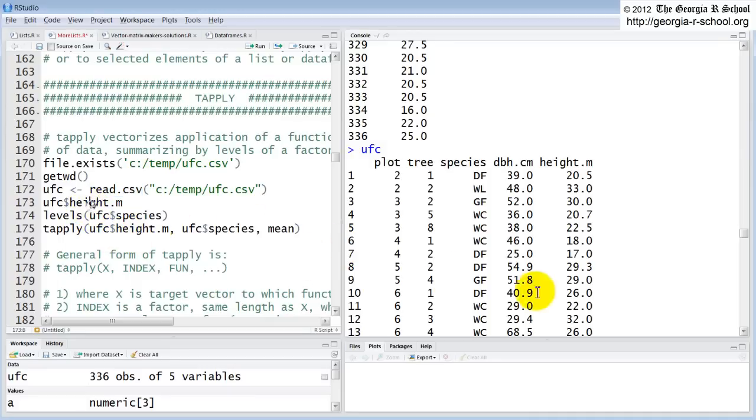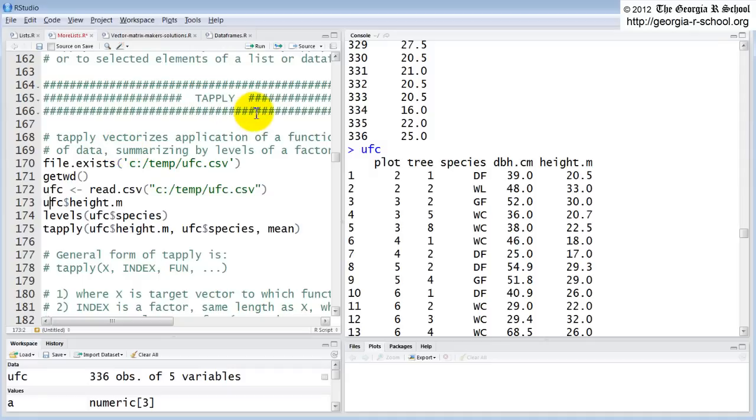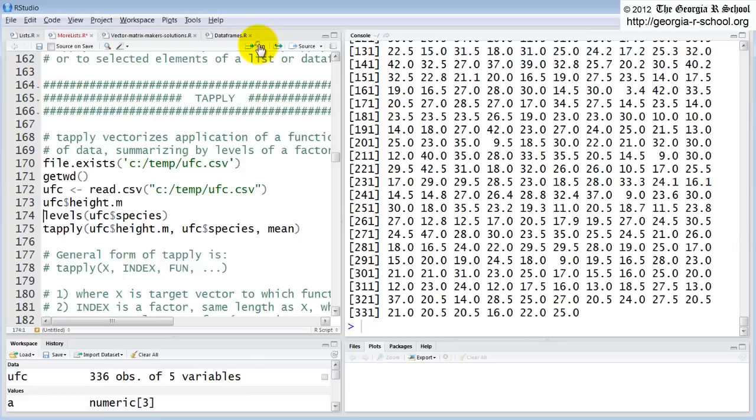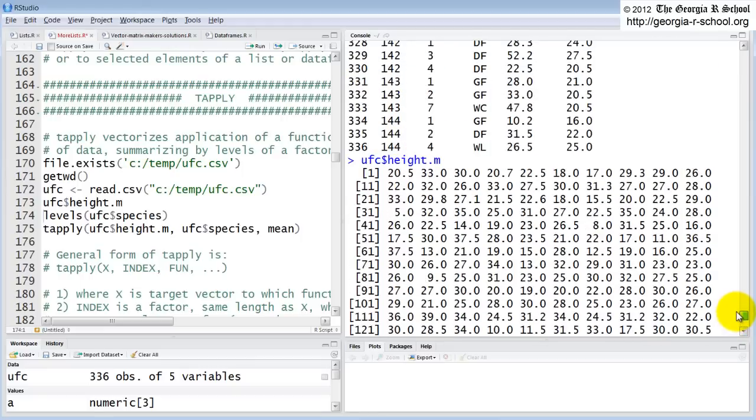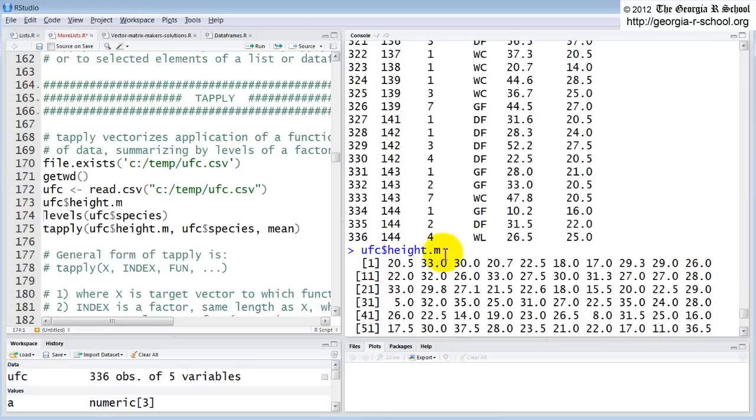So now if we want to reference a variable we have to do it like this. We have to say name of the file, name of the dollar sign, name of the variable. So this is a vector, these are just the tree heights. This is that one vector, height.m.